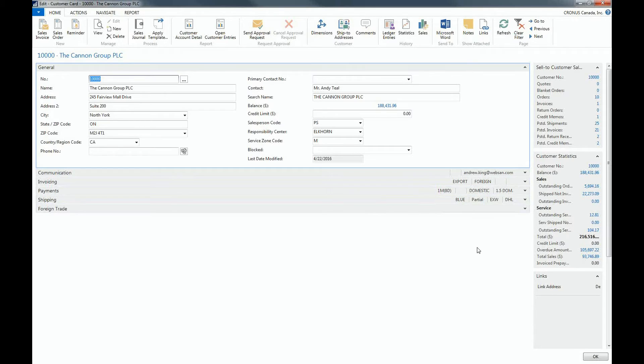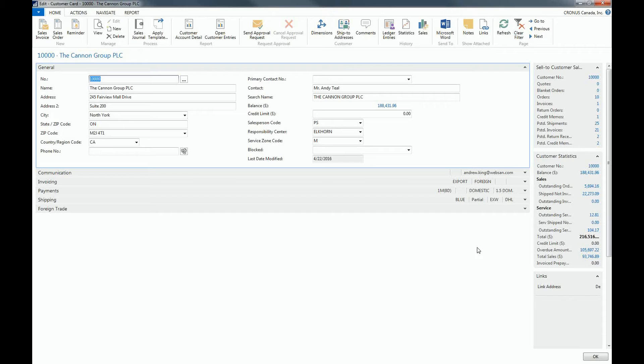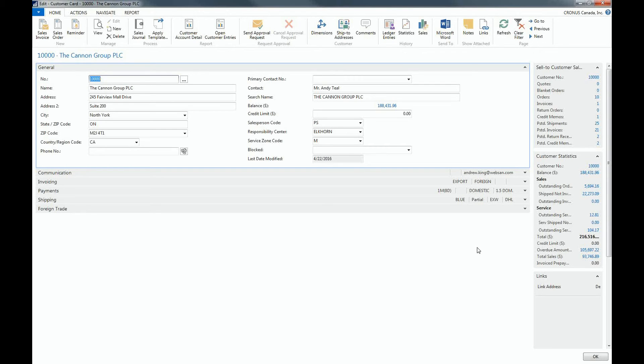We also have fact boxes. So also here we don't need to go to any underlying ledger entries or pages to see the orders. The posted shipment, the invoices of this customer are already shown. So we can consult this directly in the sell to customer sales history fact box.